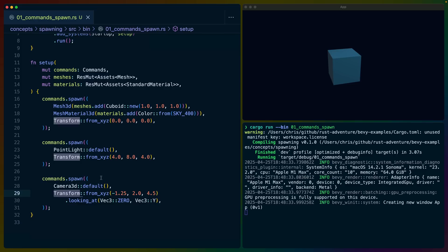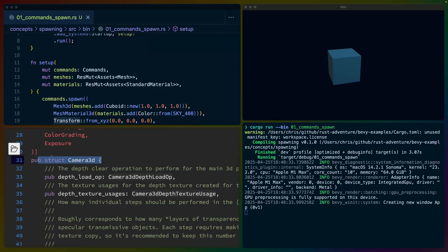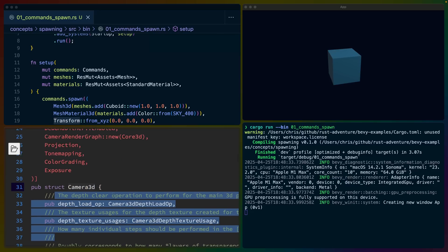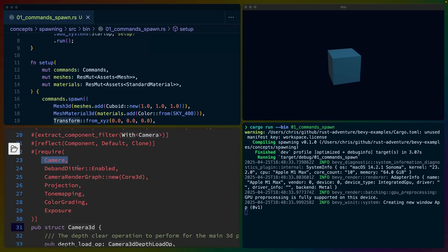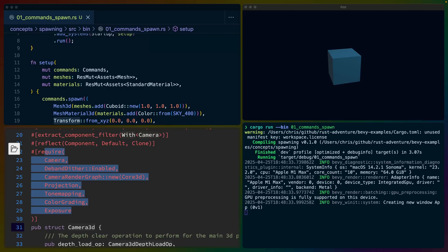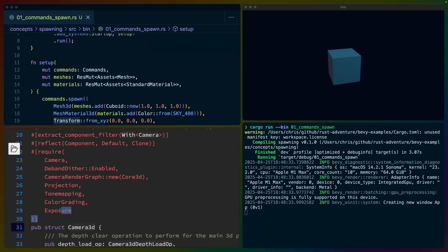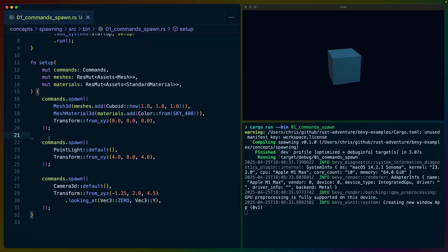These components can pull in more components through a feature called required components. So we don't just have Camera3D and Transform, because if we check the source for Camera3D, which has a number of fields, we can see there are a number of required components including Camera, depth dithering, a projection of some kind, what kind of tone mapping we're using, and so on. These are all getting inserted as well, but we're mostly going to ignore these today because we're not talking about required components.